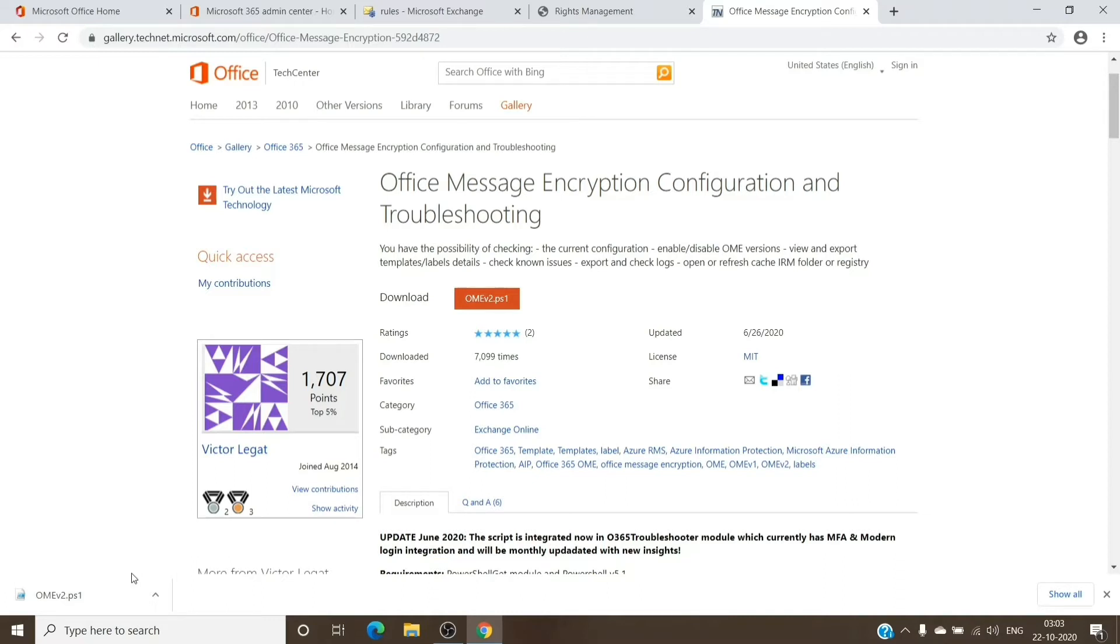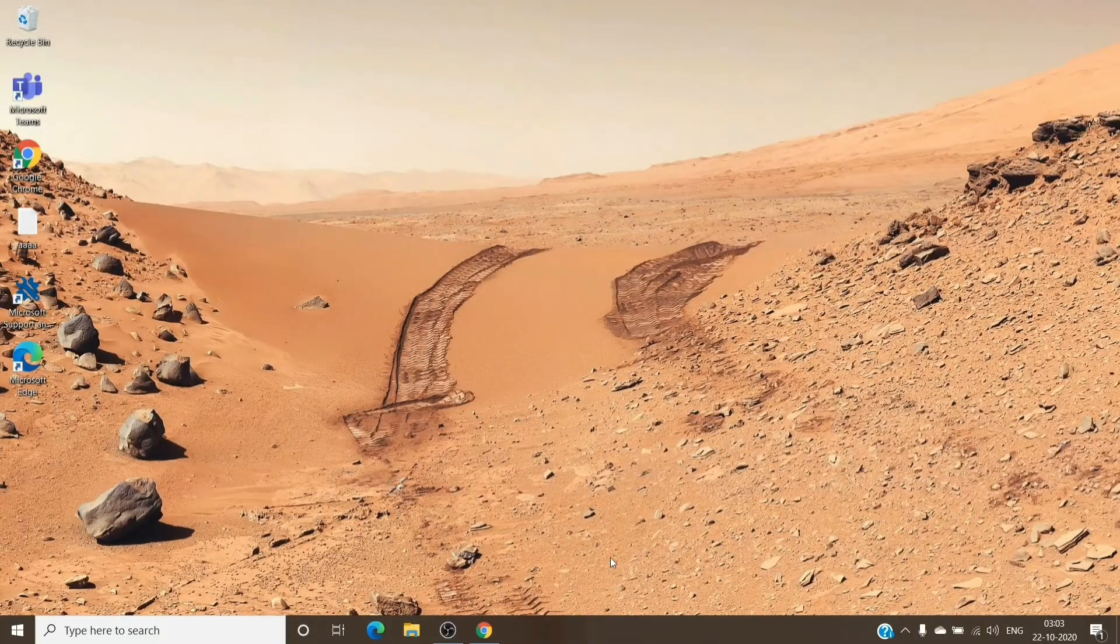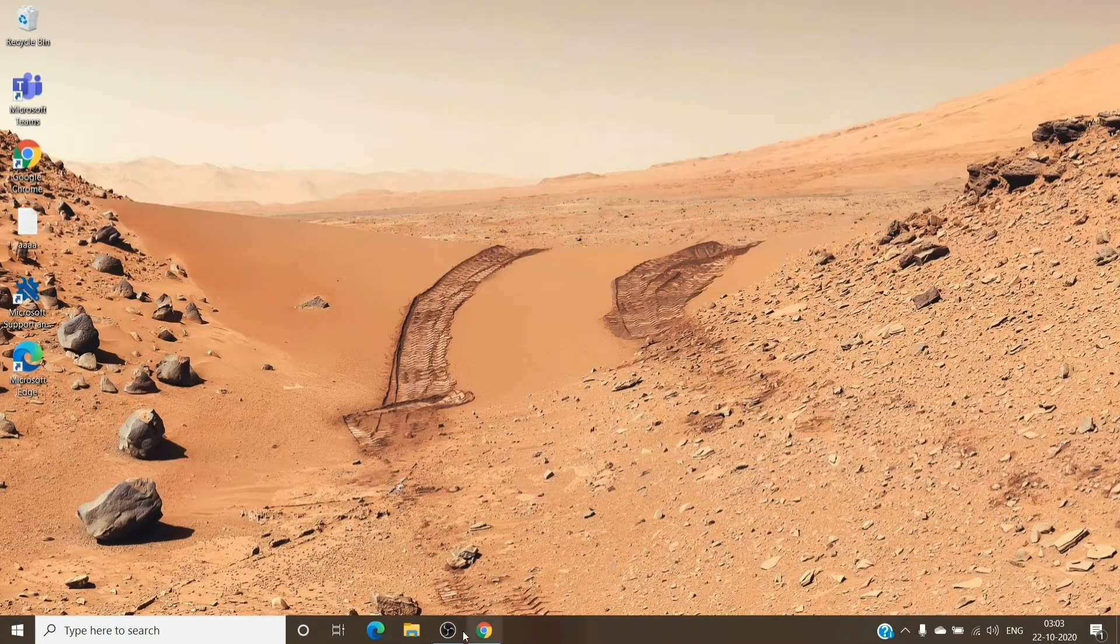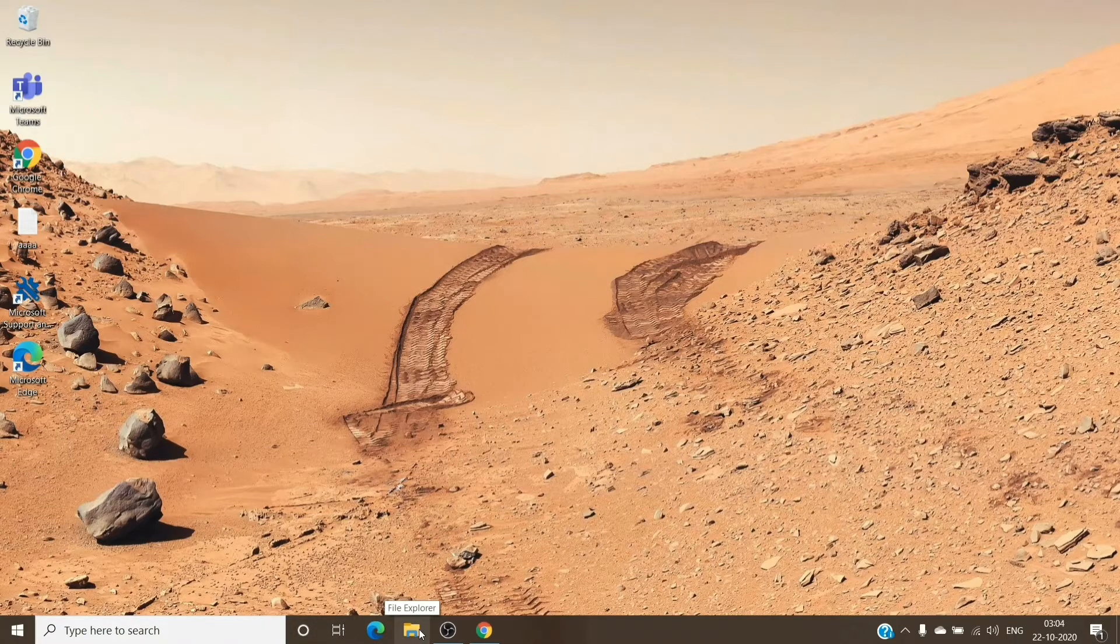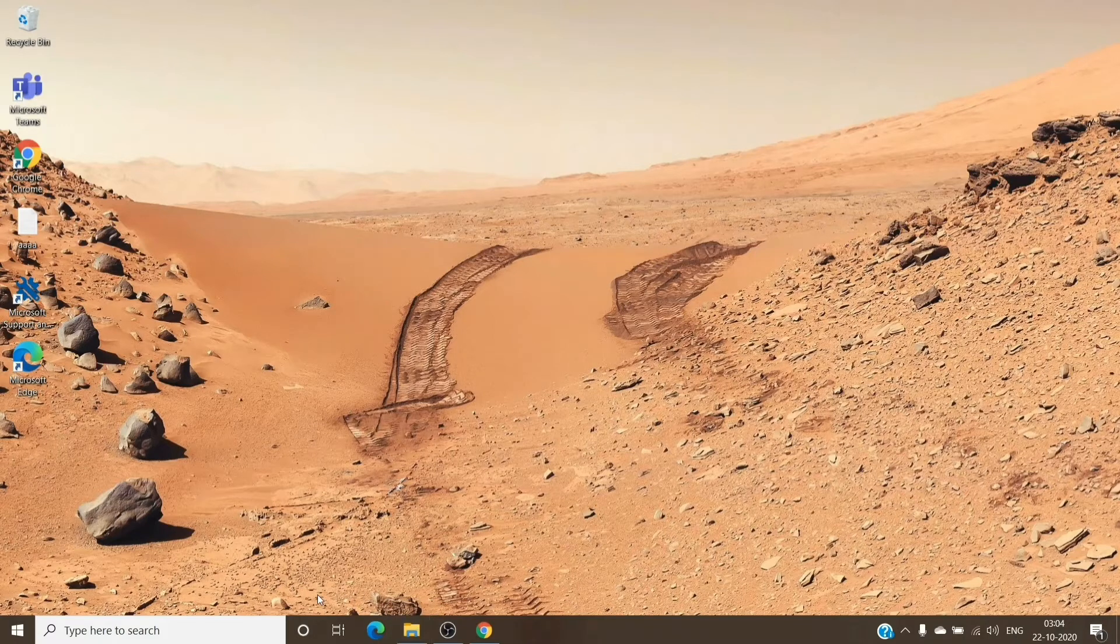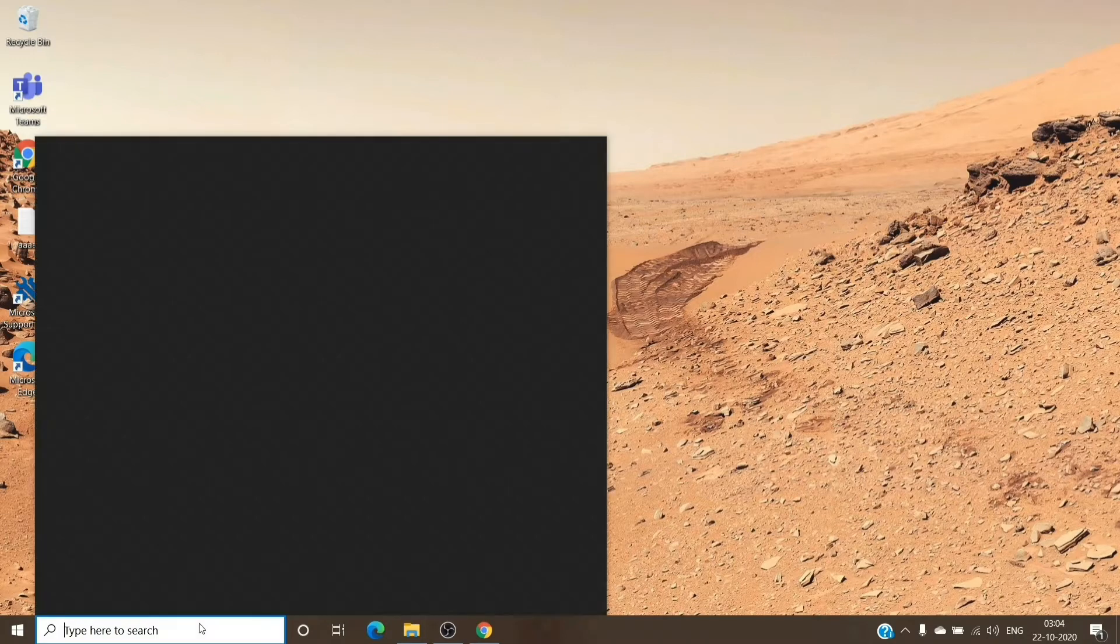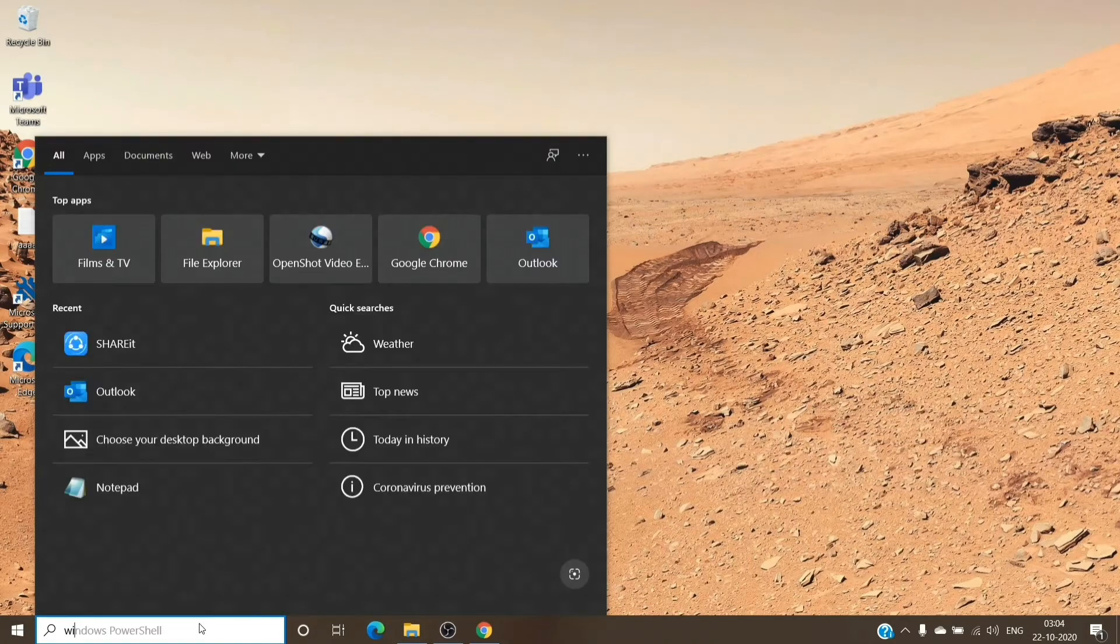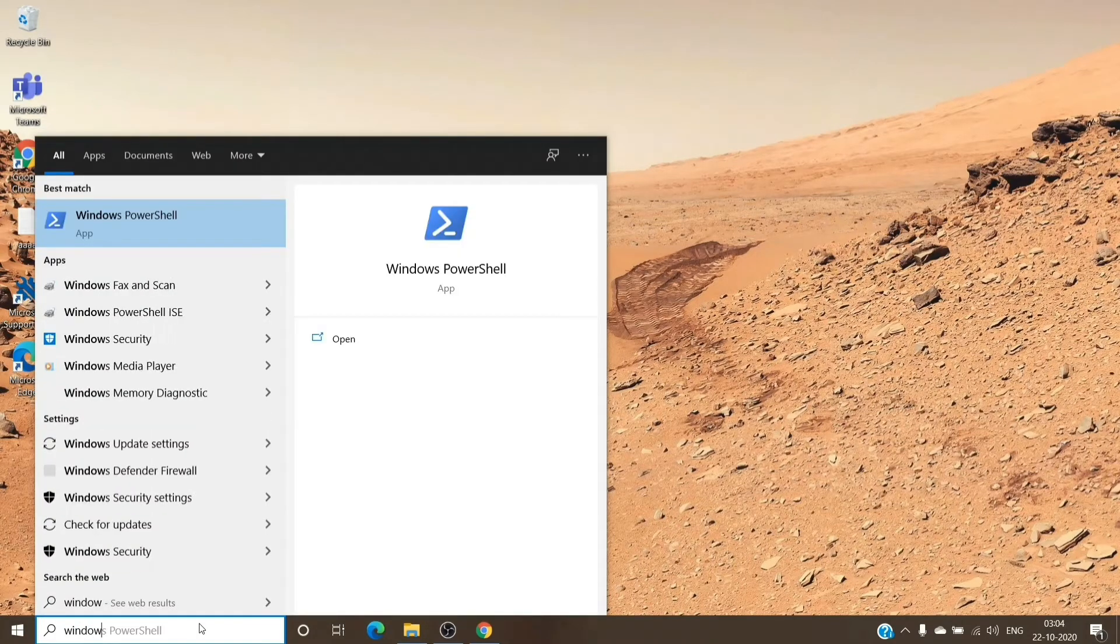Once we have it downloaded in the location, we'll run that as well. For running it, we'll basically need to get the location where the file has been downloaded. I just copied the path where the file was downloaded, and now we'll open the Windows PowerShell and run it as an administrator.